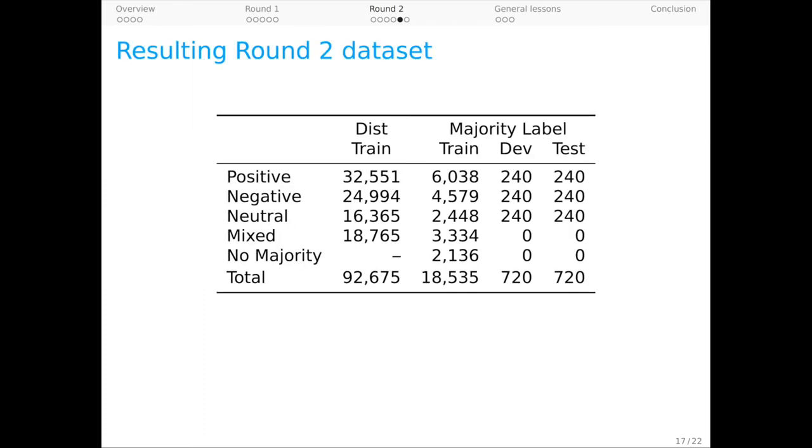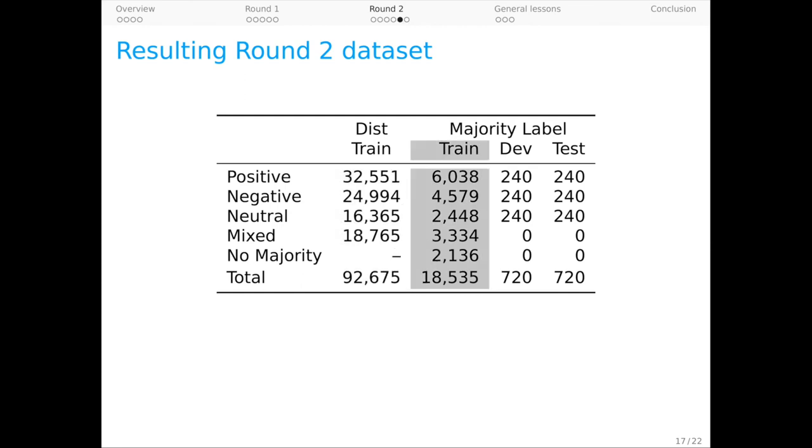Our validation process was the same as for round one and this leads us to the round two dataset. As before, all examples have five labels so we can use distributional training or we can infer labels and train on those. And as for round one, the dev and test sets are designed to be balanced across our three classes and maximally hard for model one.